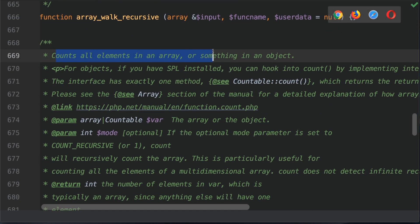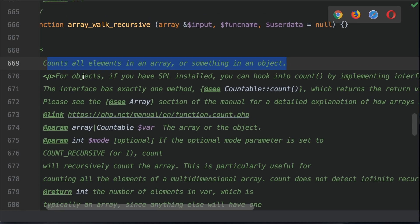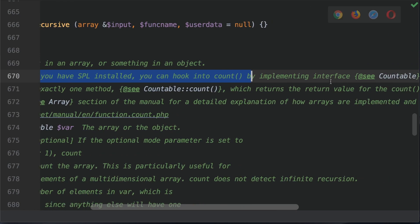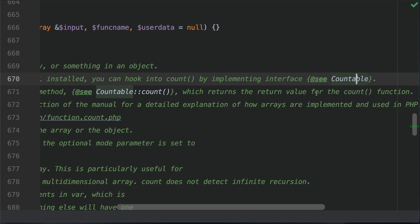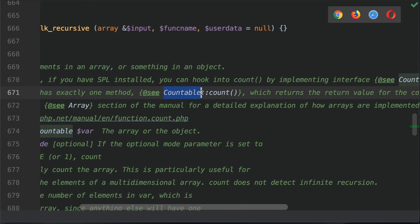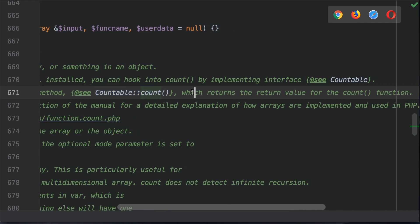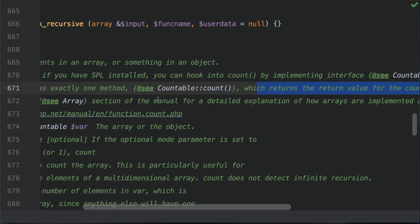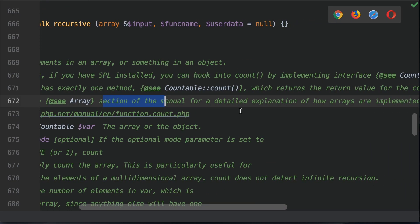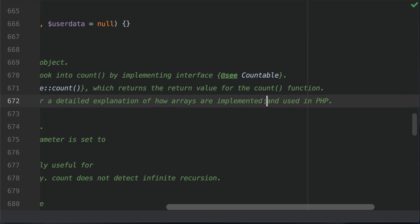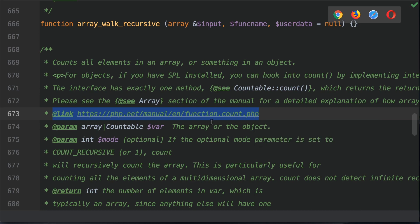So right to the top here, it counts all elements in an array or subject in an object. For objects, if you have SPL installed, you can hook into counts by implementing interface countable. The interface has exactly one method, countable count, which returns the value for the count function. Please see the array section of the manual for a detailed explanation of how arrays are implemented and used in PHP. So this means that we can also count elements that are stored in an object that implements a countable interface. Don't worry too much about this because we're going to be dealing with arrays in this tutorial.